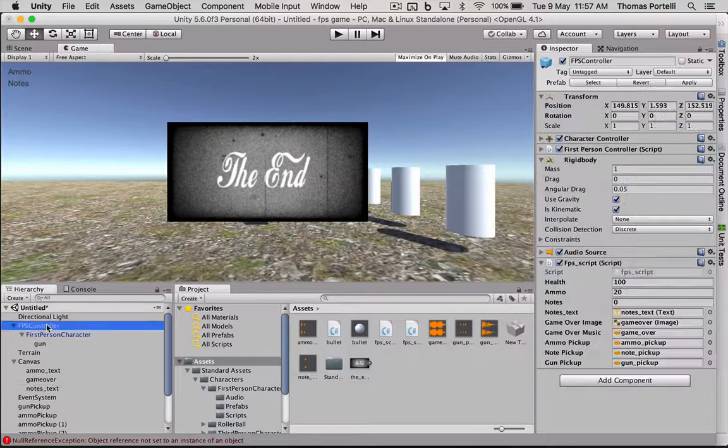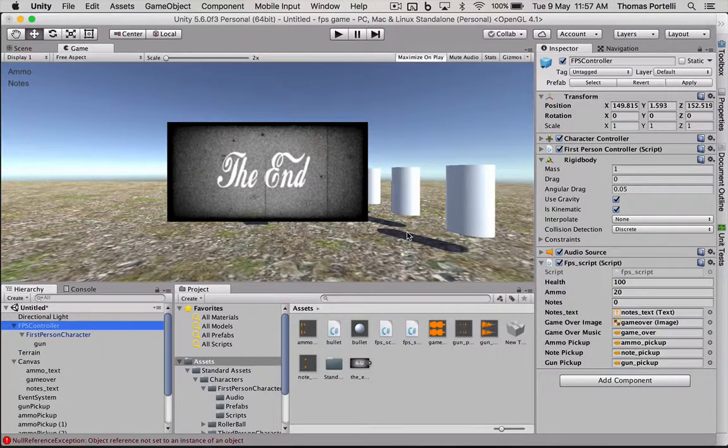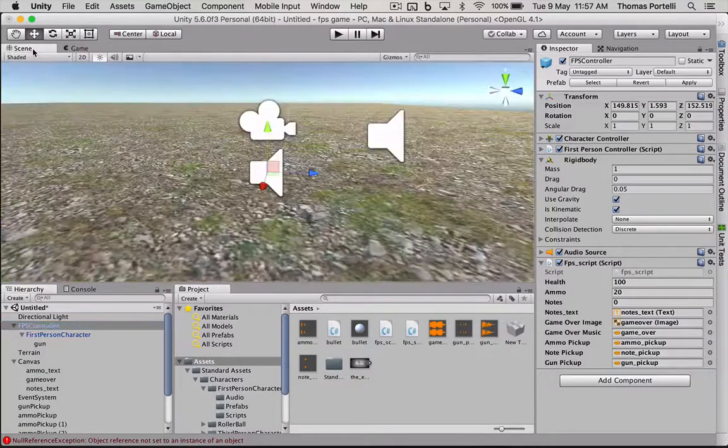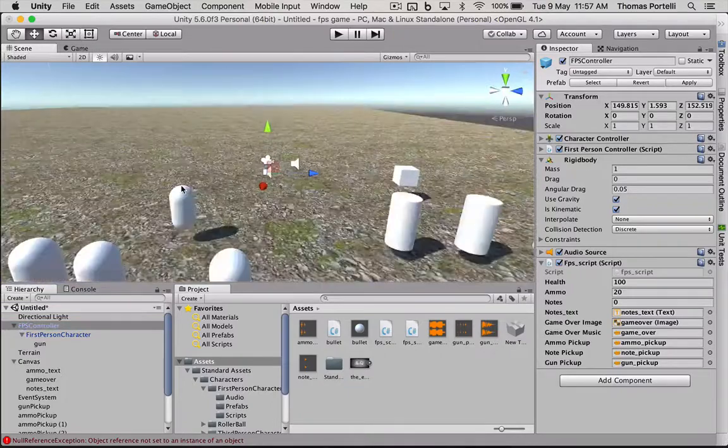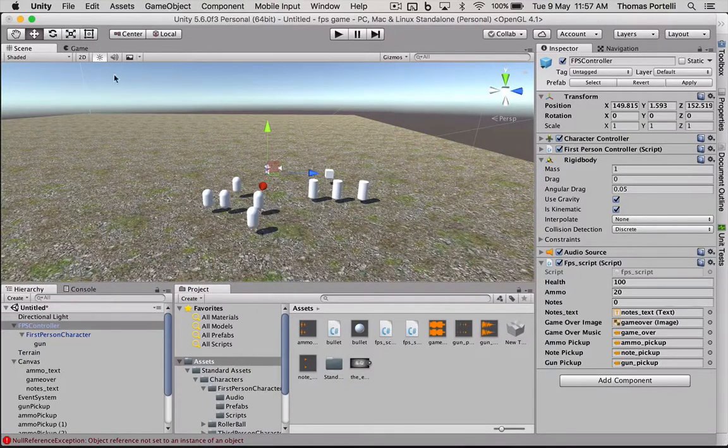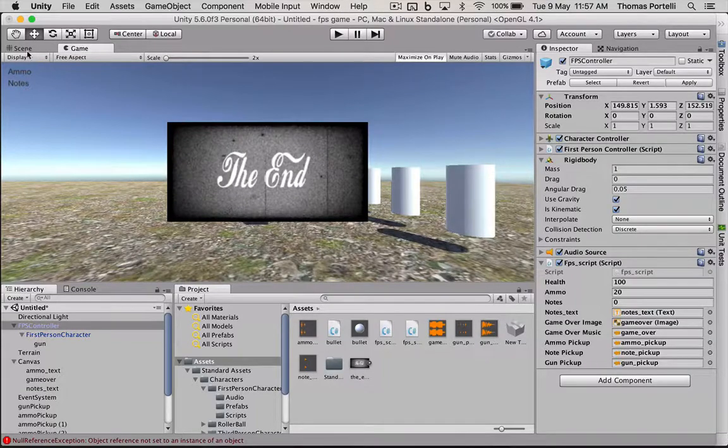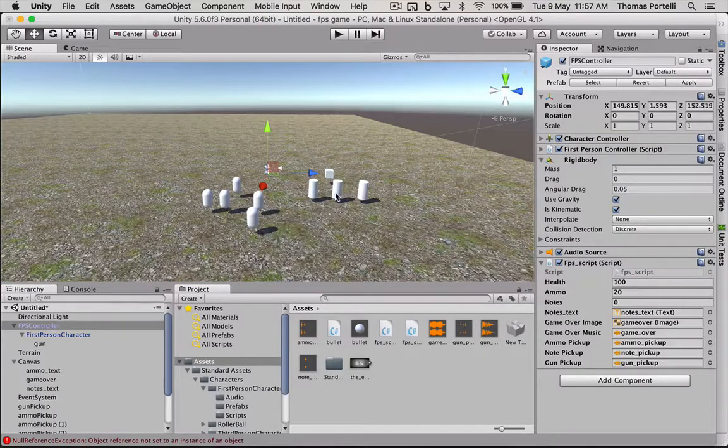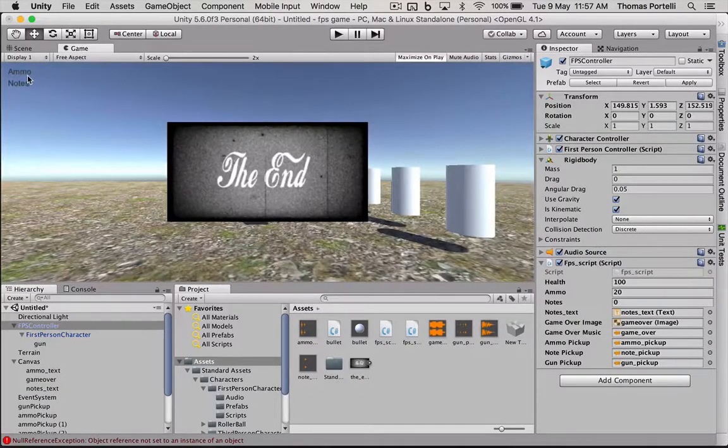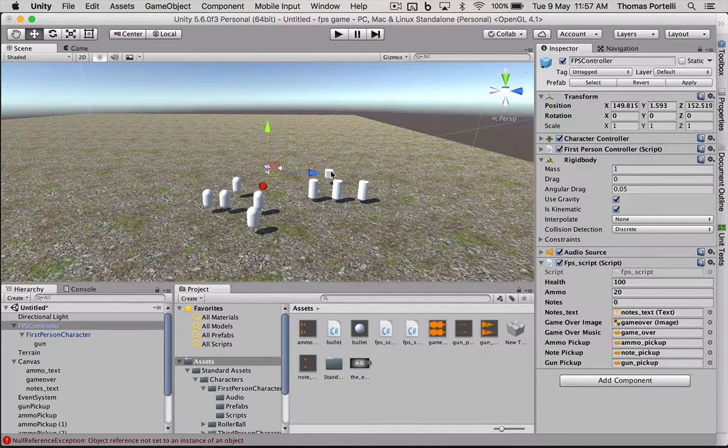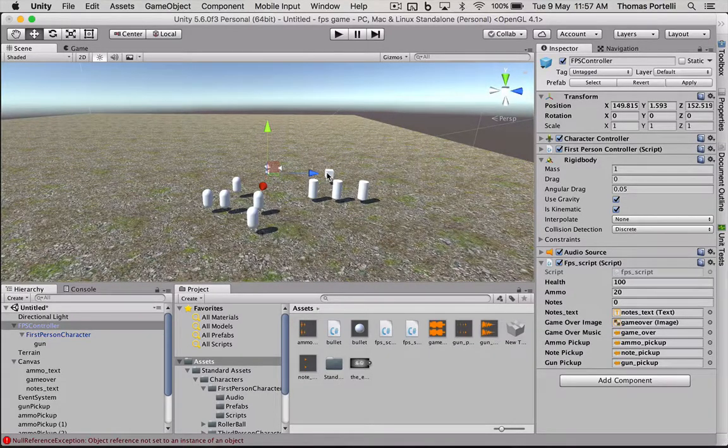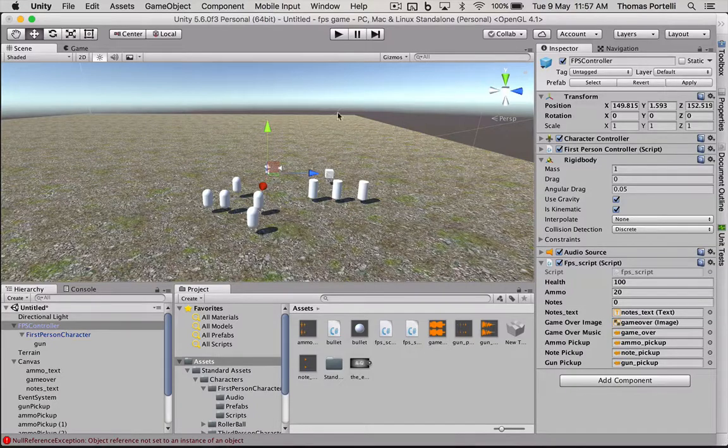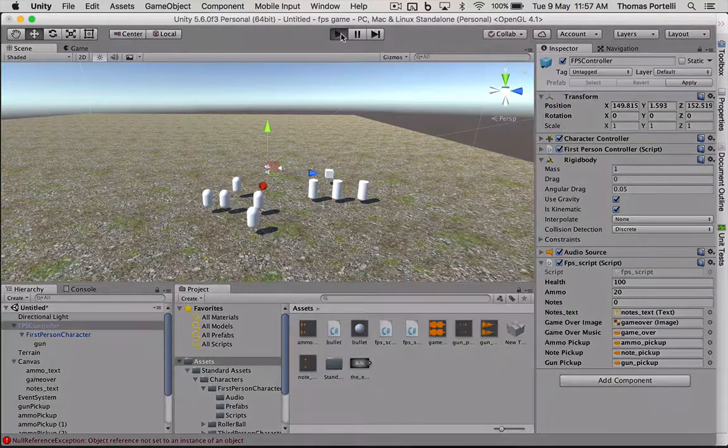So now we've set all those variables. When I collect those notes in the scene view out here, when I collect these notes, it should add one to the tally of the notes. These objects add five to my tally of ammo. And this square object allows me to shoot in the first place. So let's go see what happens and what errors, if there are any errors, that we need to fix.